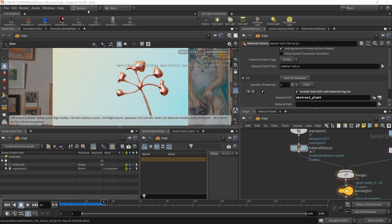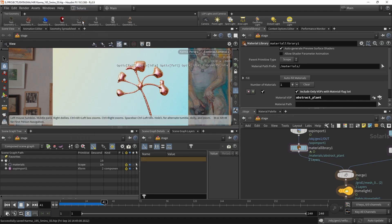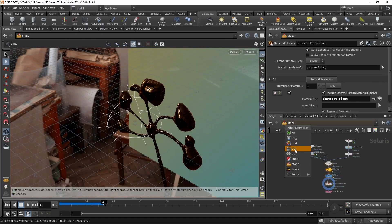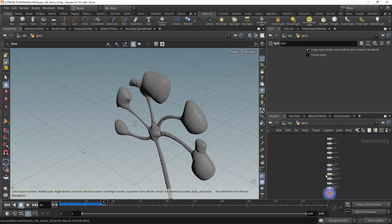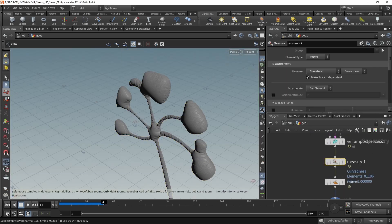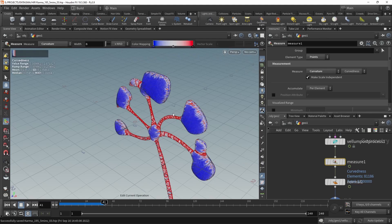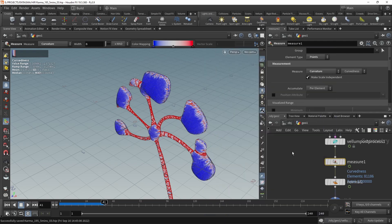As you maybe remember when switching over to the build context here and going to the OBJ and then into the geo node down here, you might remember that we dropped down this measure node here, which calculated this curvature. And for this video, I want to use this custom attribute that we saved out as curvature and use that for building a shader for this geometry that also employs a bit of subsurface scattering, highlighting the nice random walk subsurface scattering that Karma has built in by default.